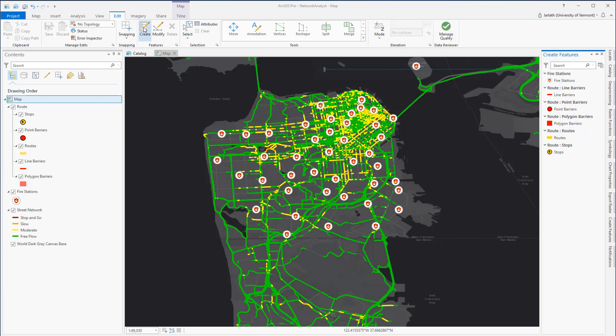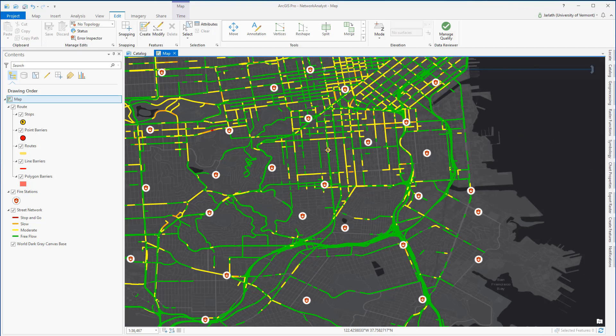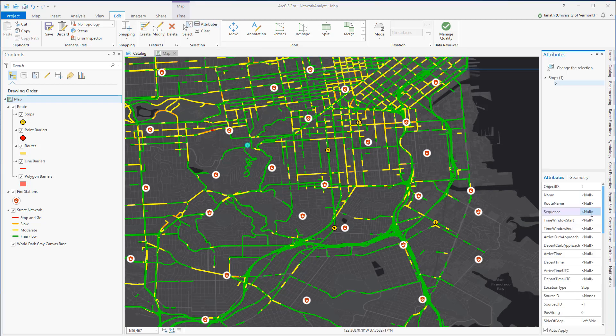This opens the Create Features pane where I can modify existing features. Now I just have an empty collection of stops, so to actually create those stops, I'm going to select the stops in the pane, choose the point tool, and then digitize or place points at the specific locations that I want the stops to occur at. When I digitize the stops, they snap to the network dataset. I can also open up the attributes and enter any additional information about those stops.